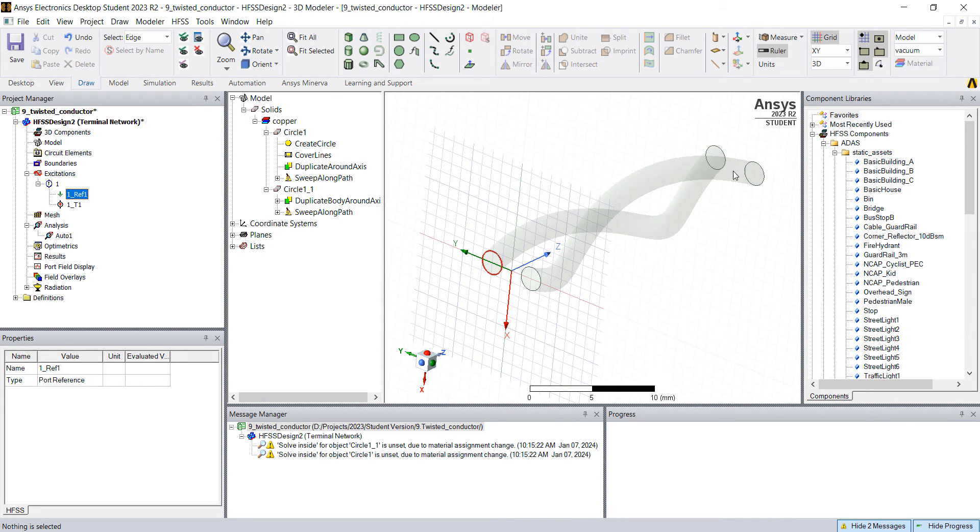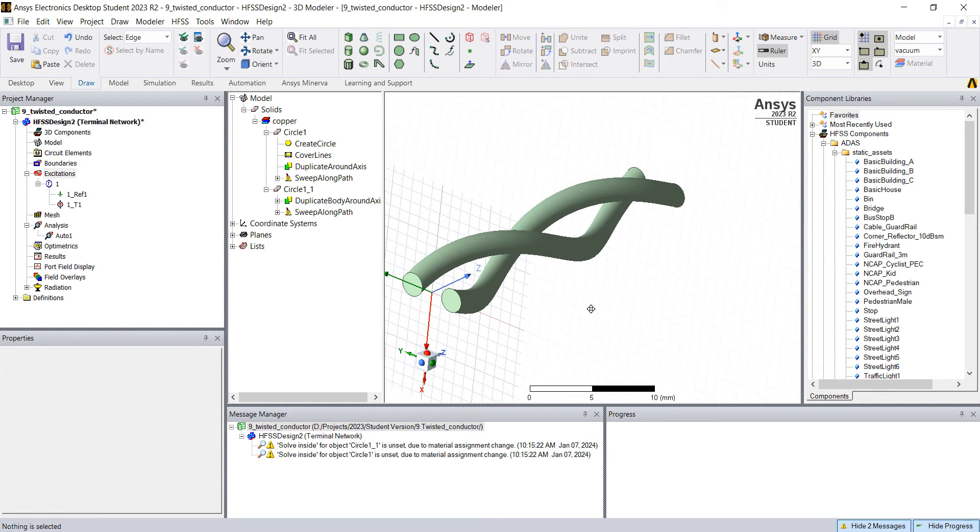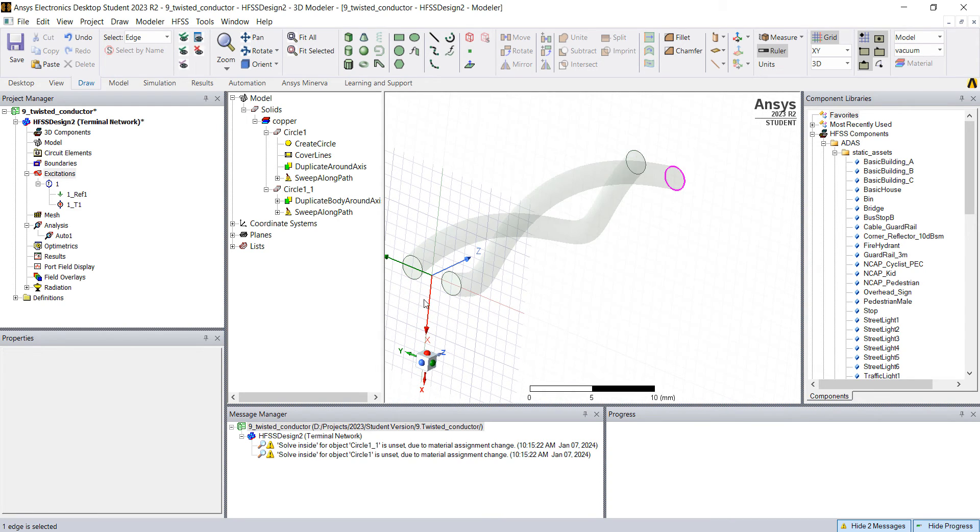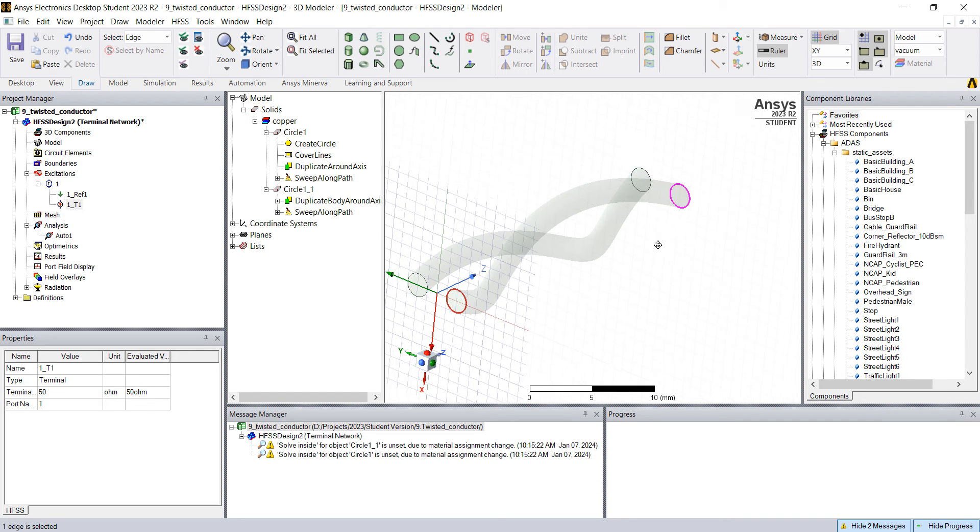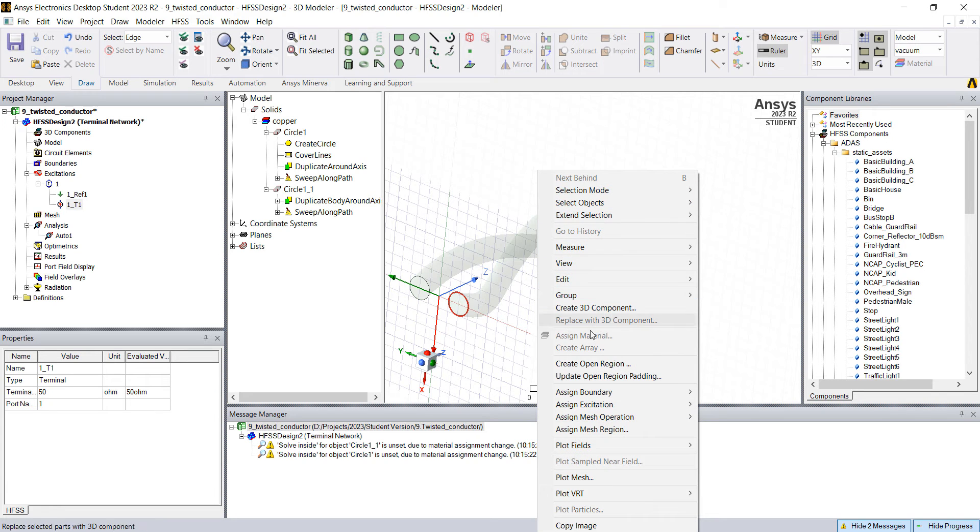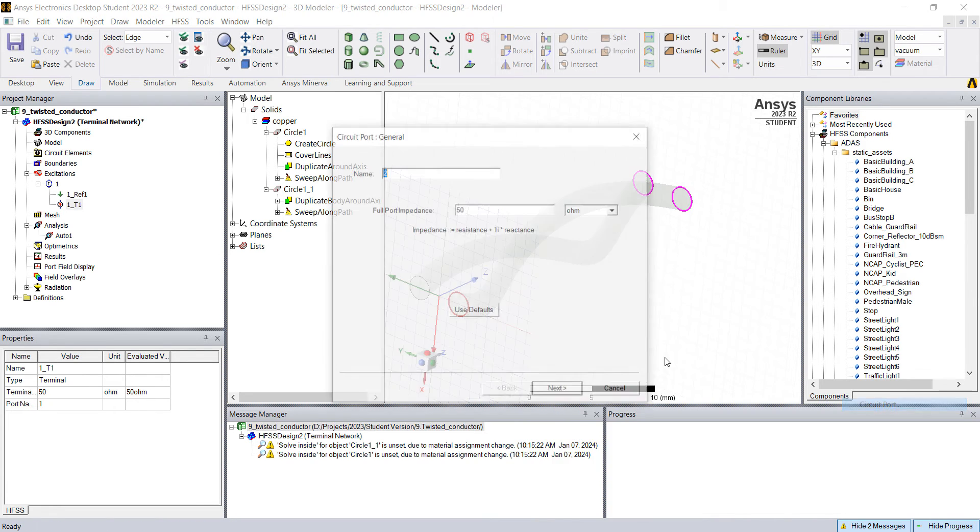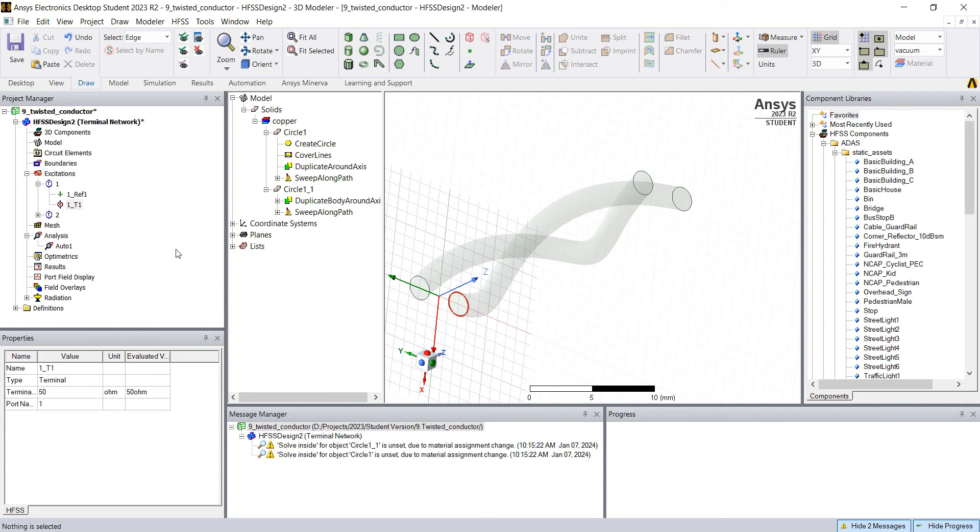The reference needs to be on the second conductor on the other side. So in order to do this, click on this where we have the terminal. So this is the conductor where we have the terminal. And then control, select the other one and repeat the process. Right click, assign excitations, port, circuit port, next, finish. Okay.